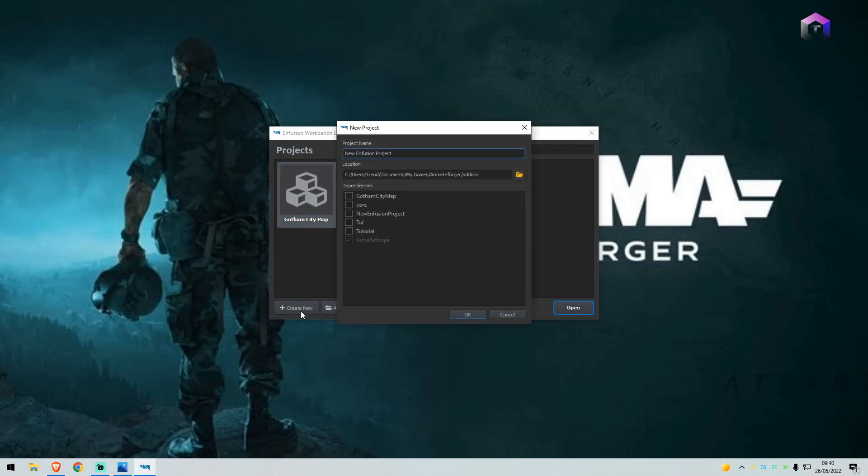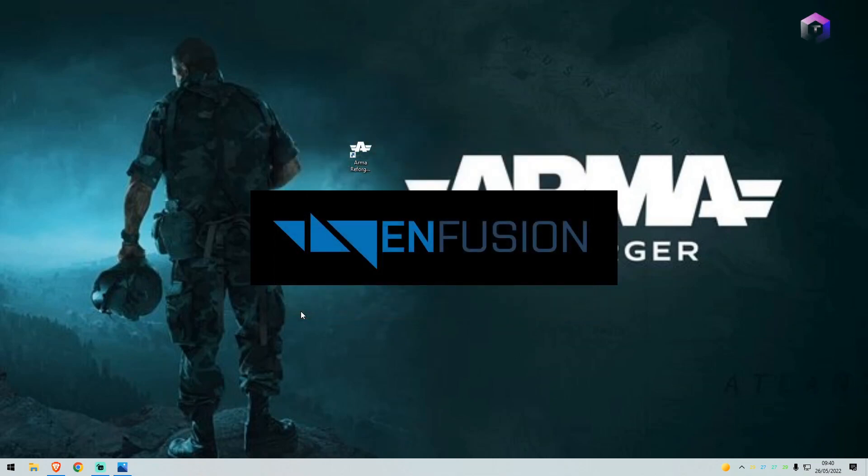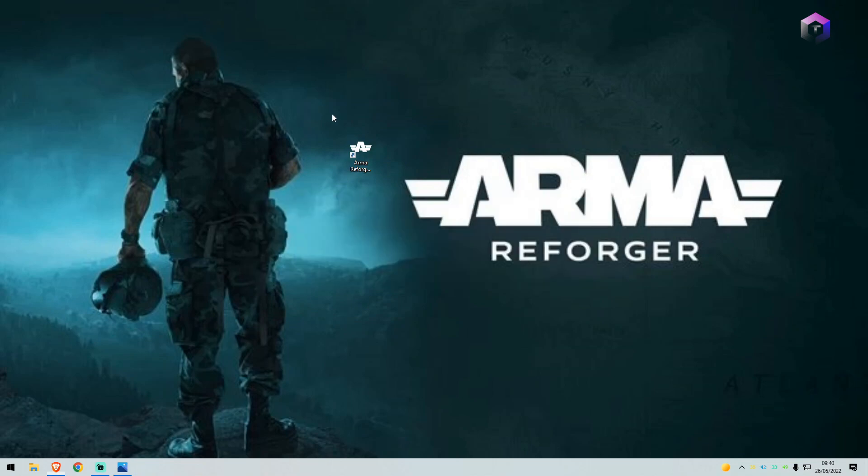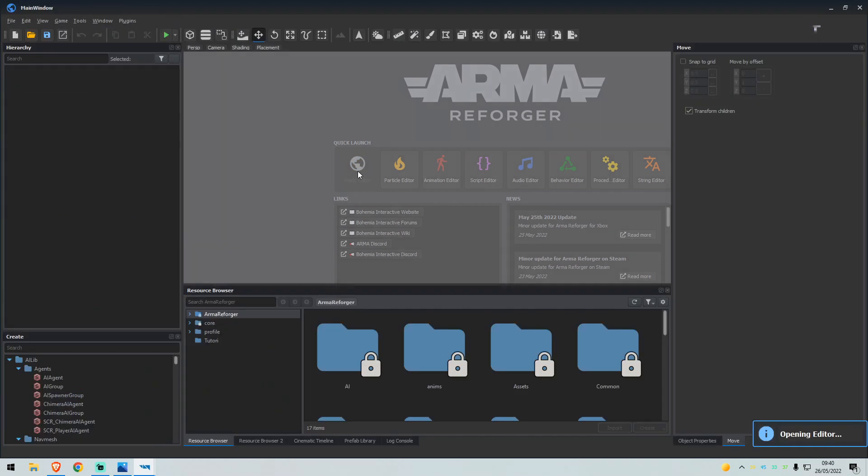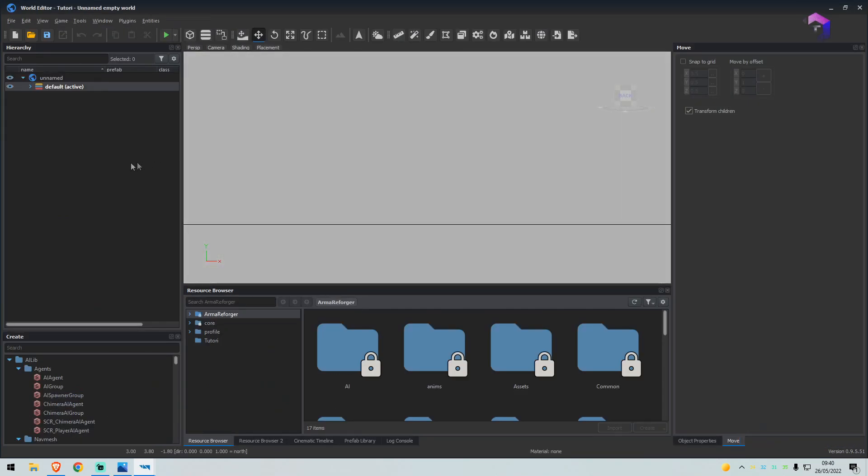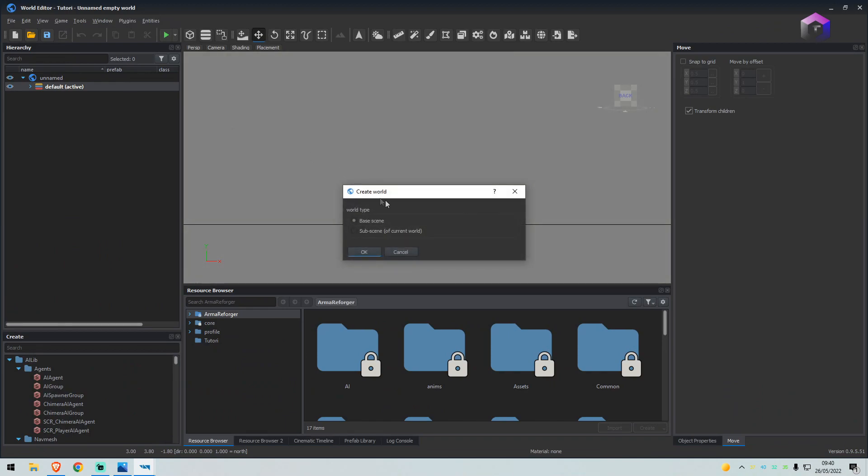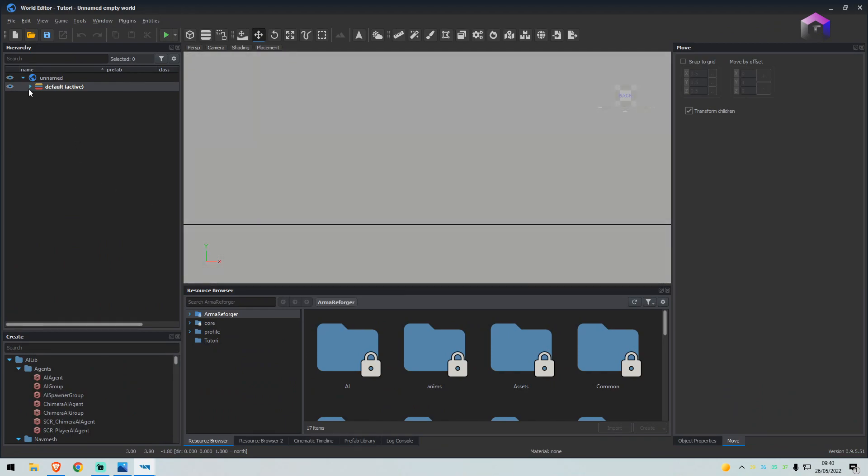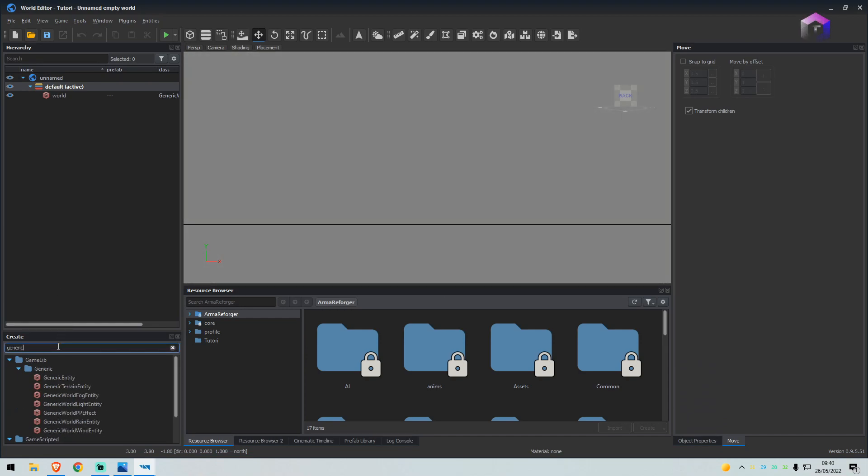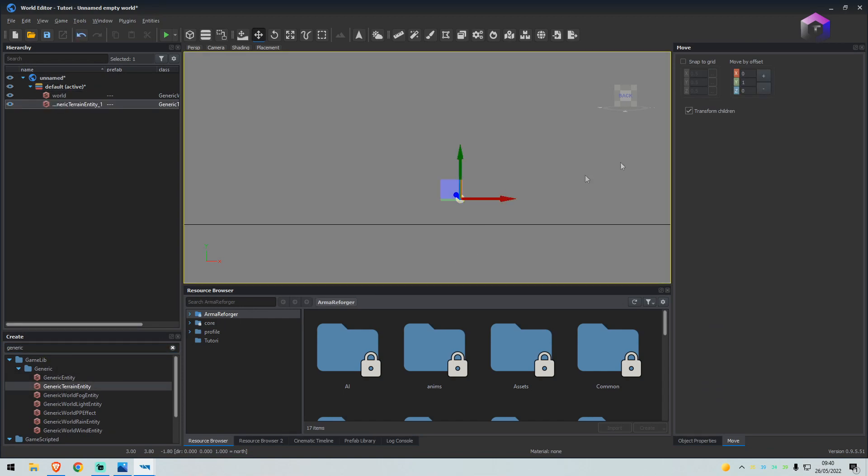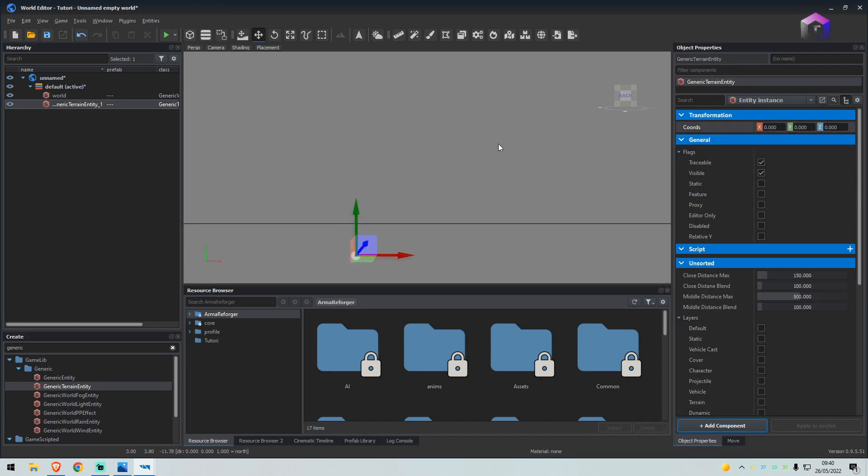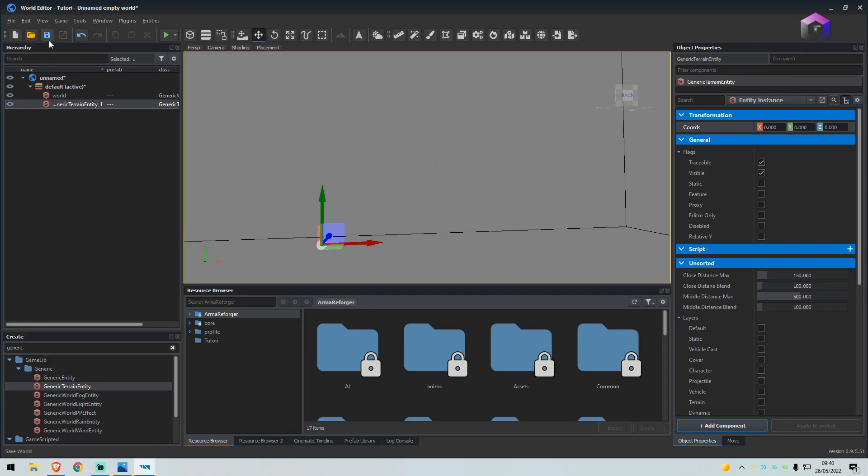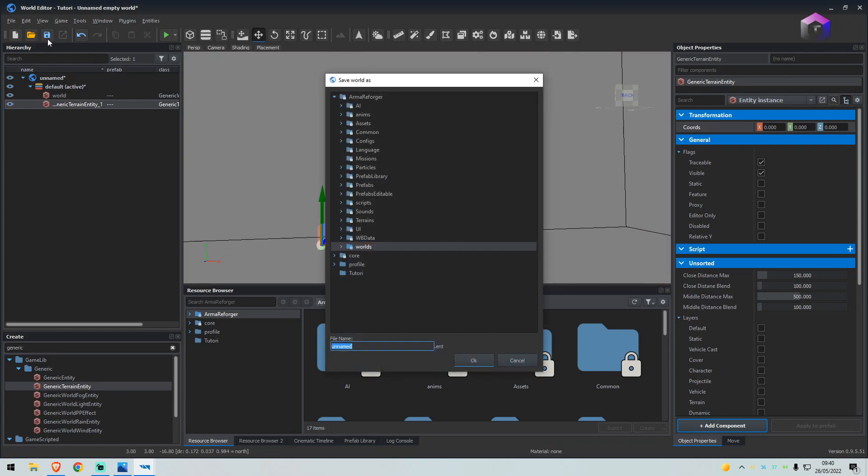We'll go straight into the world editor. From here, top left, click create new world, make sure base scene is selected and click OK. Now go to the create tab, type generic and drag the generic terrain entity in. Under object properties we want to make sure all the coordinates are zeroed and click Save.